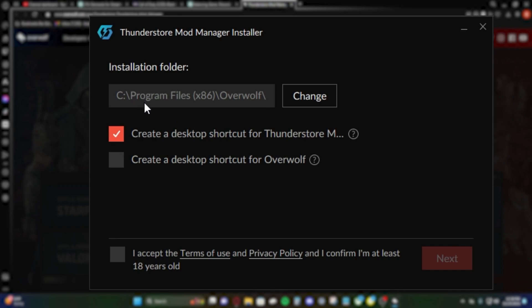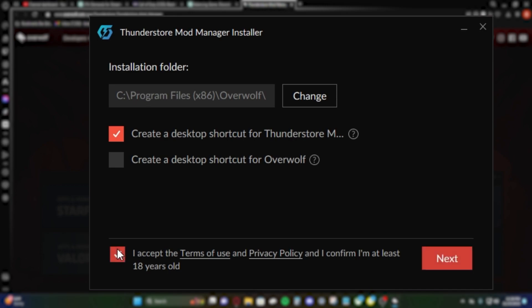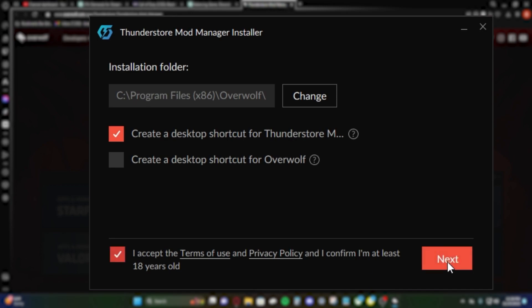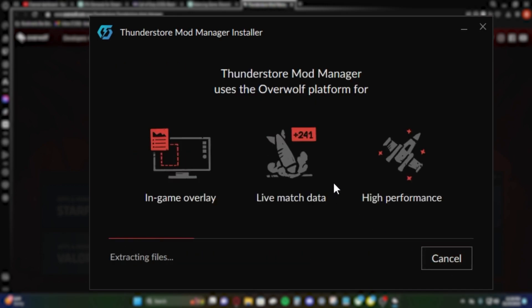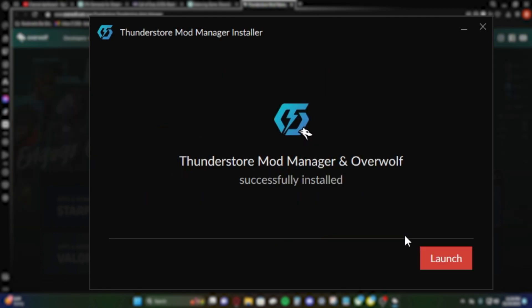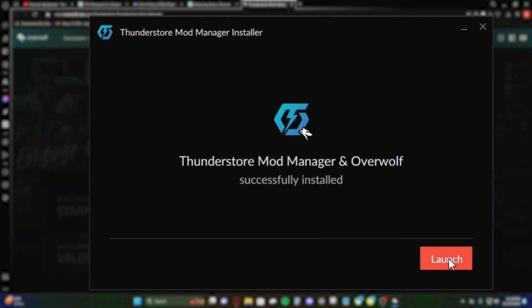This is where it's installed. Make sure you change this if you're not happy with where it's going. I am 18 years of age, next. It's gonna do its download, shouldn't take long. All right, now that it's installed, we're gonna launch.